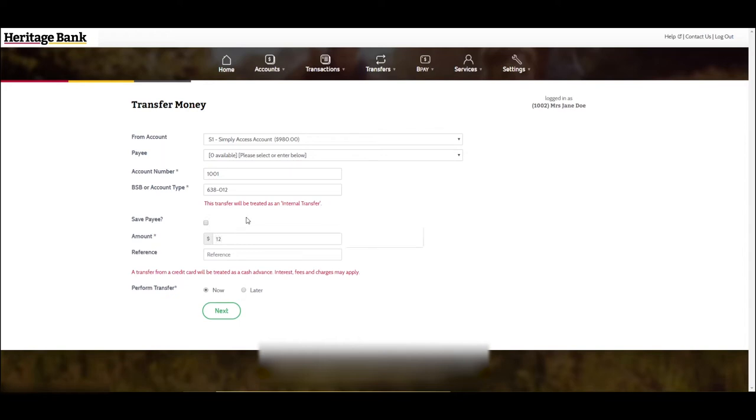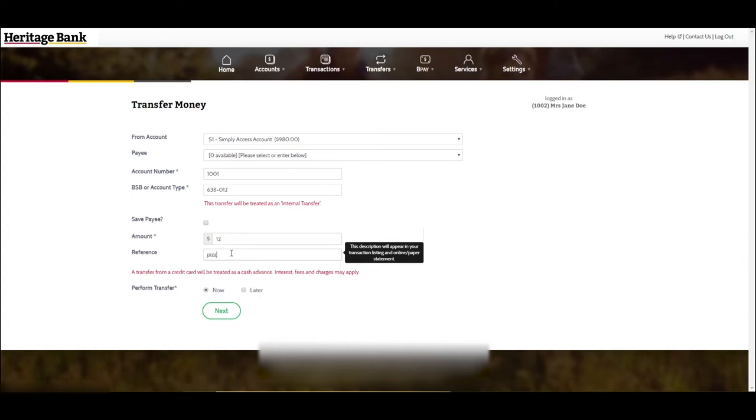Enter in the amount you wish to transfer and enter in a reference for the transfer.